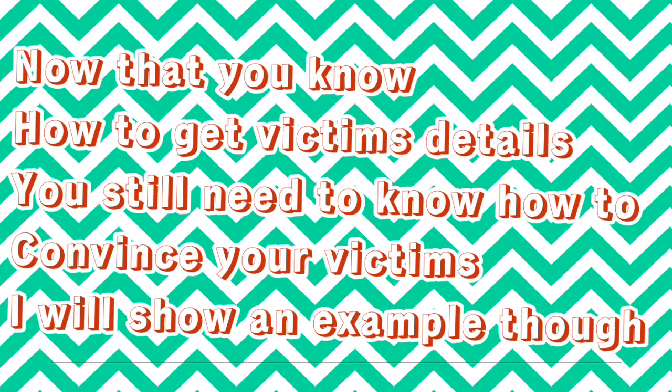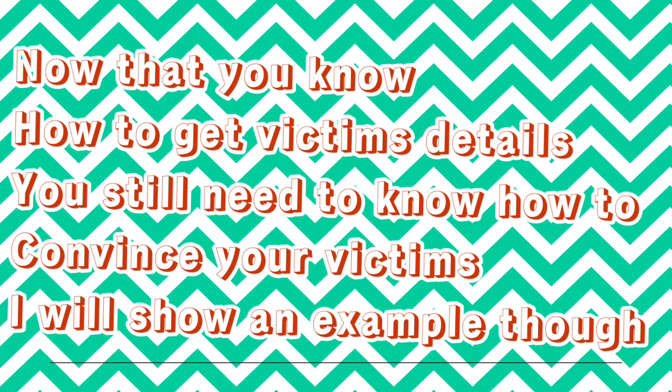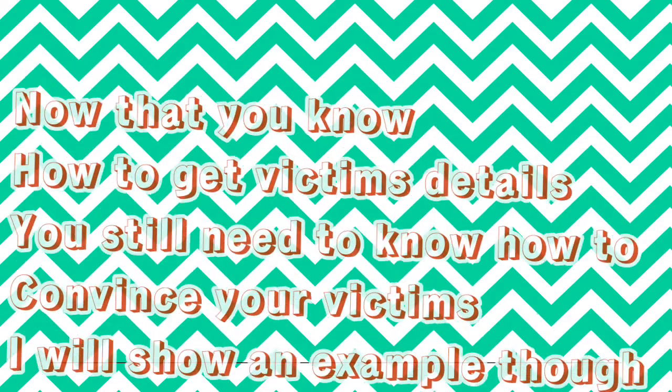Now that you know how to get victims' details, you still need to know how to convince your victims. I will show an example though.